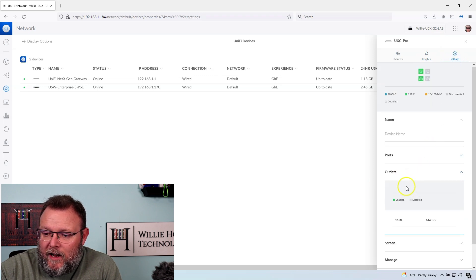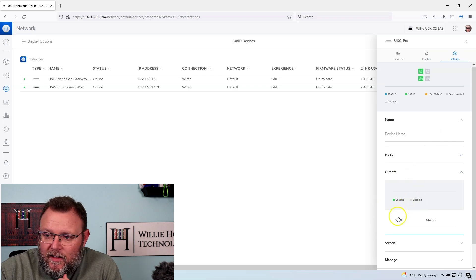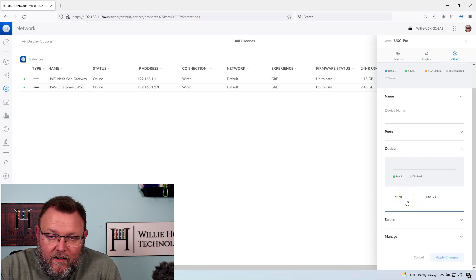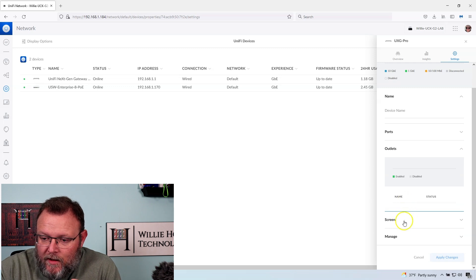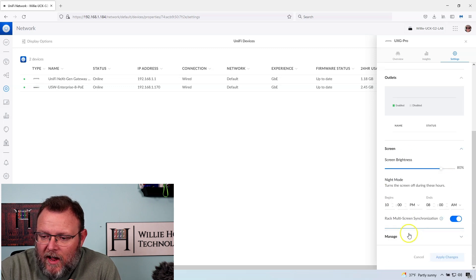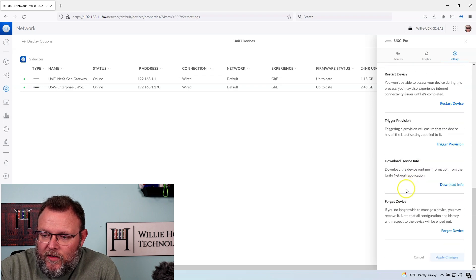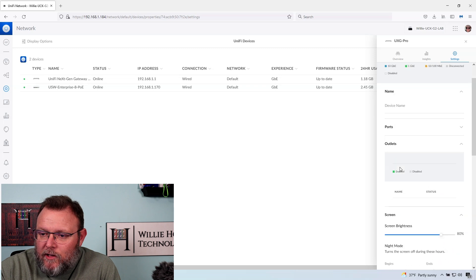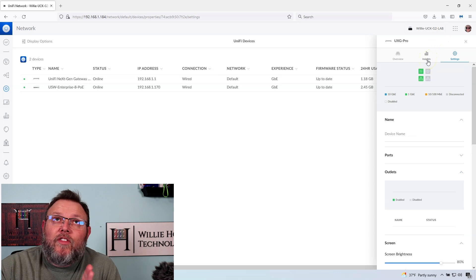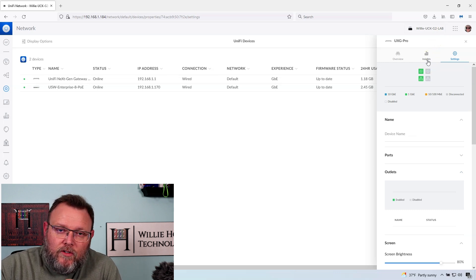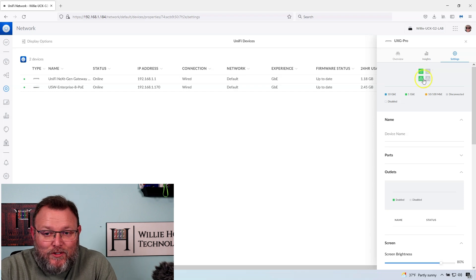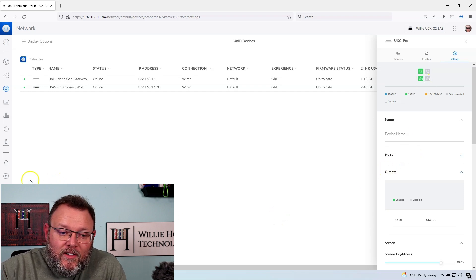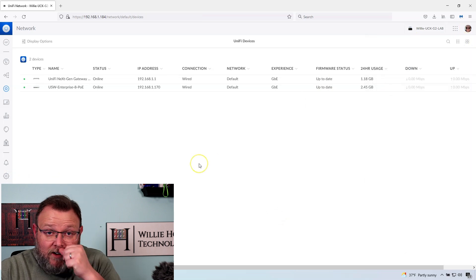So here's that outlet where we can name that outlet. And it's just there and works. Here's screen brightness, night mode manage. So you can do all these things, forget, trigger, restart, locate, all the things that you can always do on other UniFi devices you can do there.